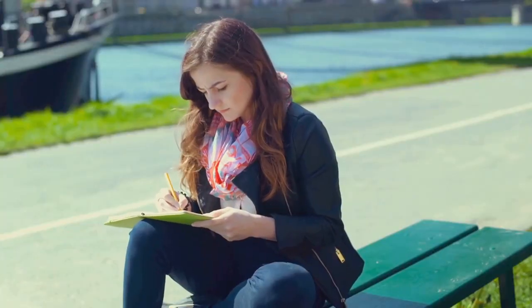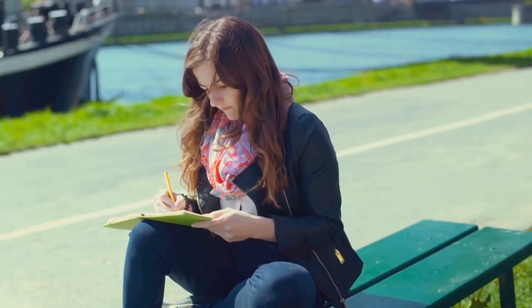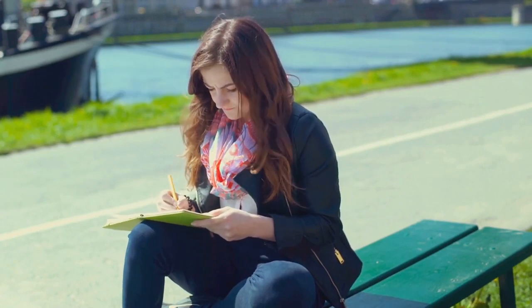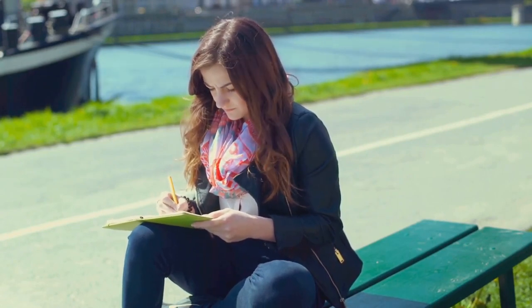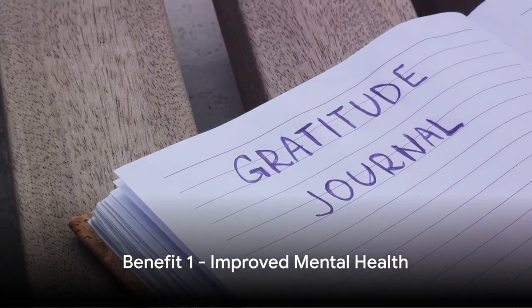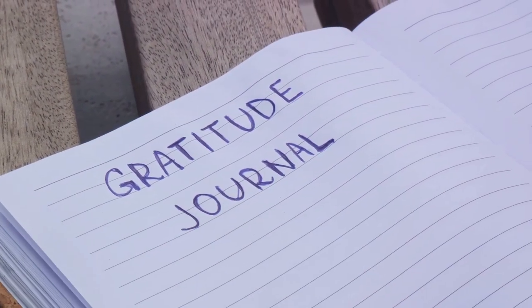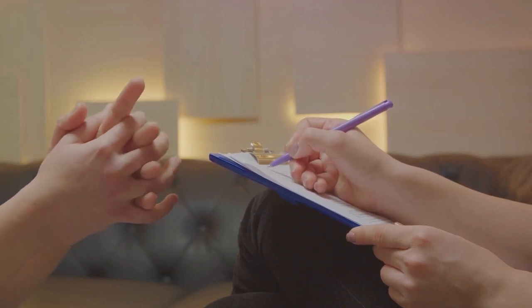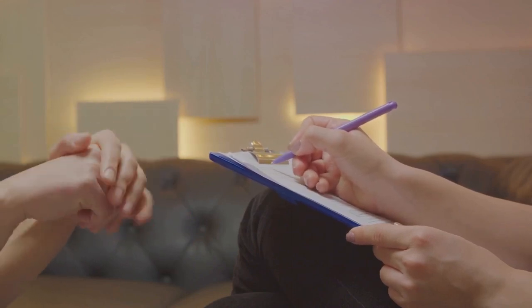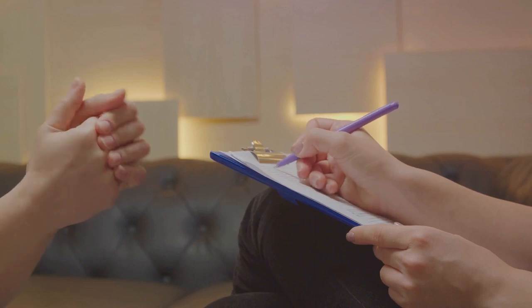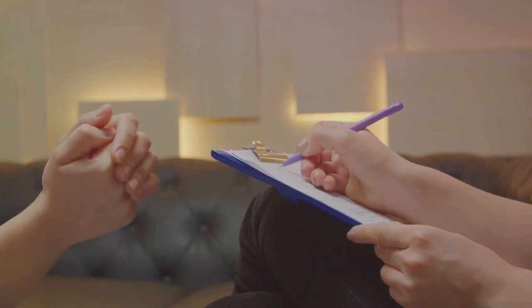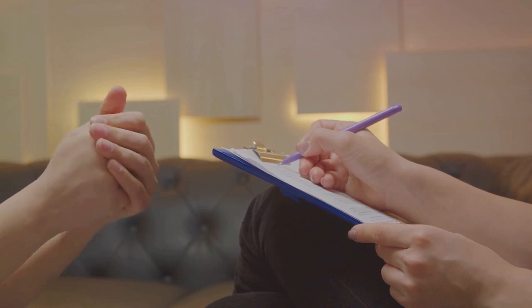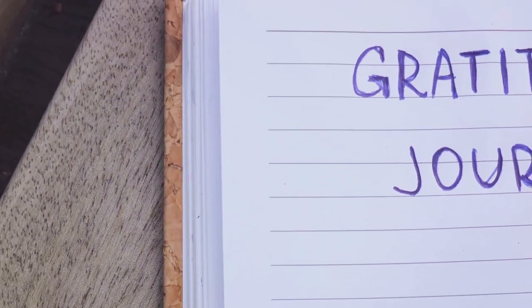You might be thinking, how can jotting down thoughts in a notebook have such profound effects? Well, science has some fascinating answers. Firstly, let's talk about mental health. Research shows that journaling can significantly improve our state of mind. A study published in the journal Advances in Psychiatric Treatment found that writing about emotional experiences can reduce symptoms of anxiety, depression, and post-traumatic stress disorder. It's like having a personal therapist on paper, helping you process your feelings at your own pace.